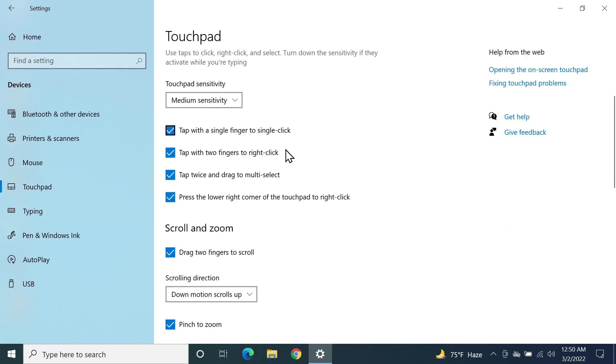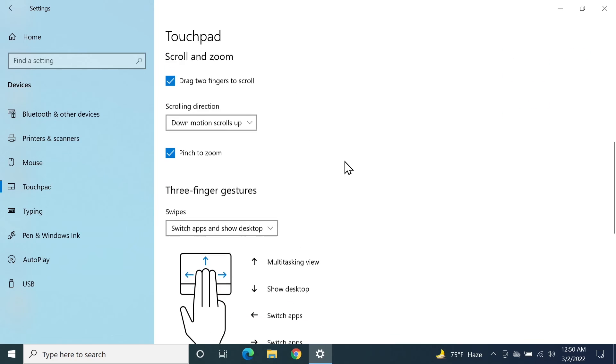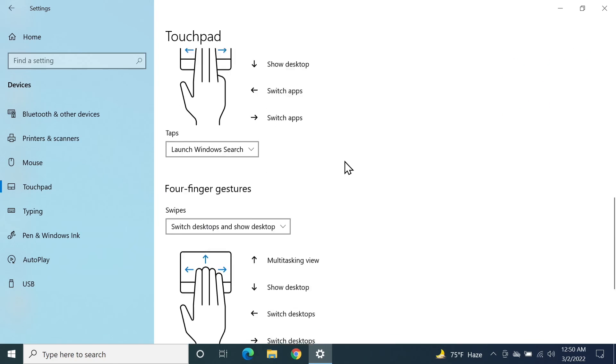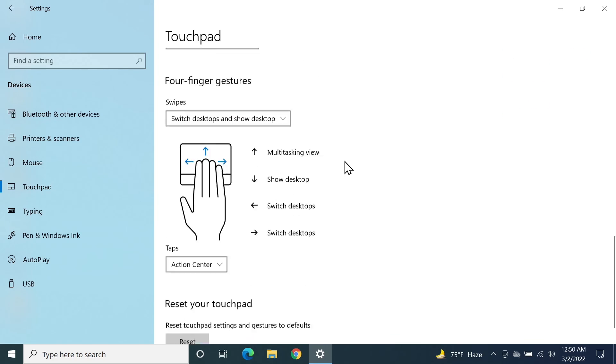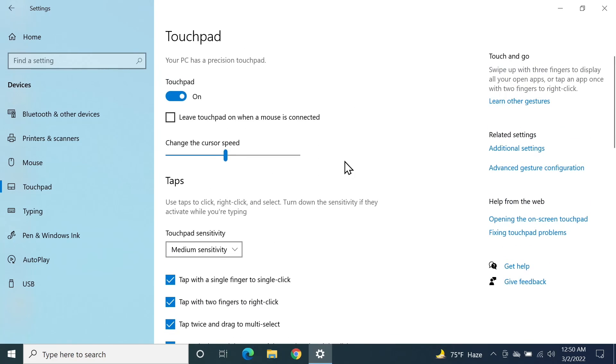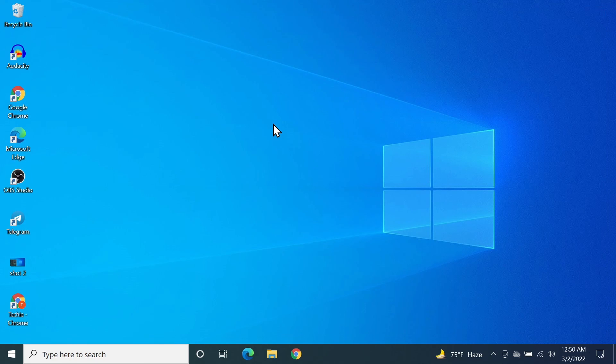Of course, you can do a lot of other touchpad settings from here. That's it for today. I hope this video was helpful. If it was, please give it a thumbs up and I'll see you guys in the next one.